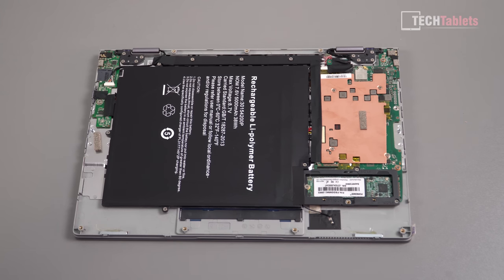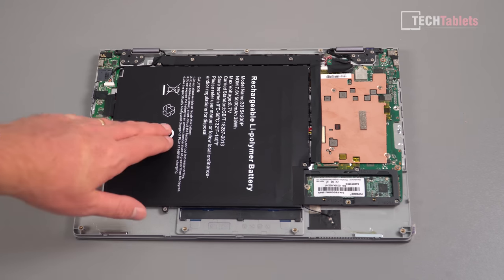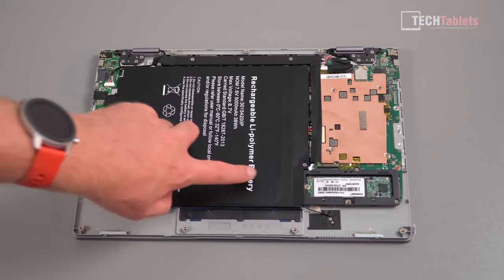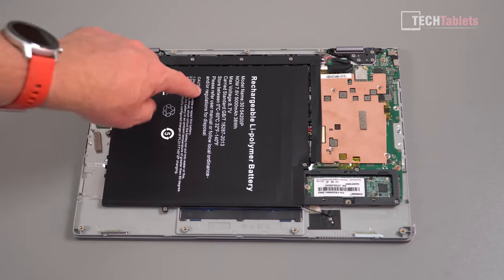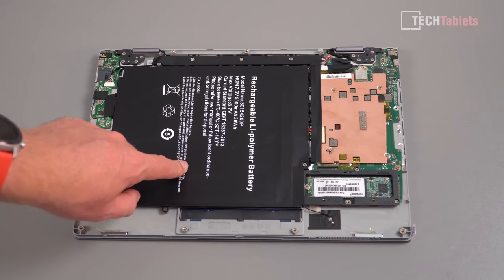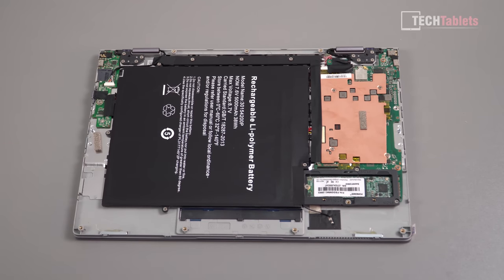So first thing you notice is most of the internals is taken up by the battery because it's a thin laptop. They've had to spread it out and there will be probably, I can feel it, looks like two cells in here and it's 38 watt hours in total.